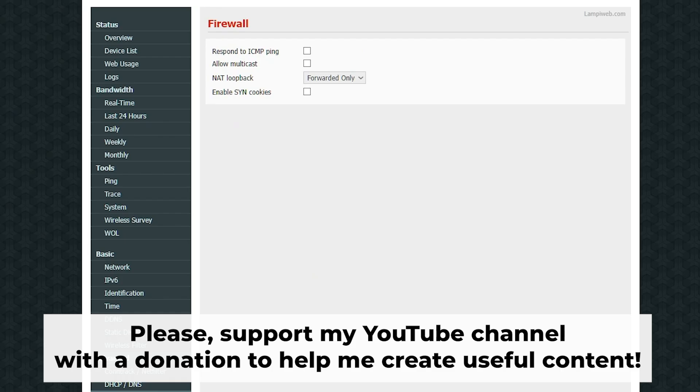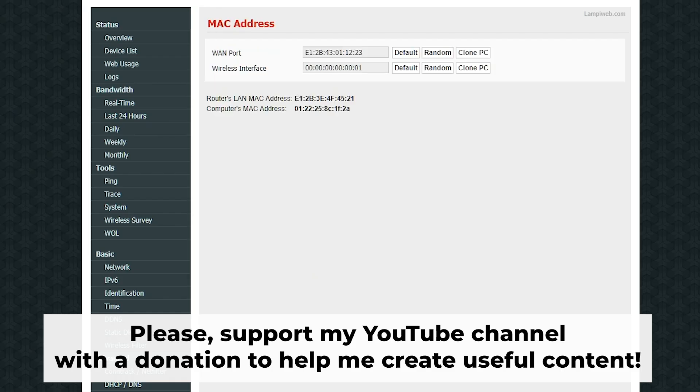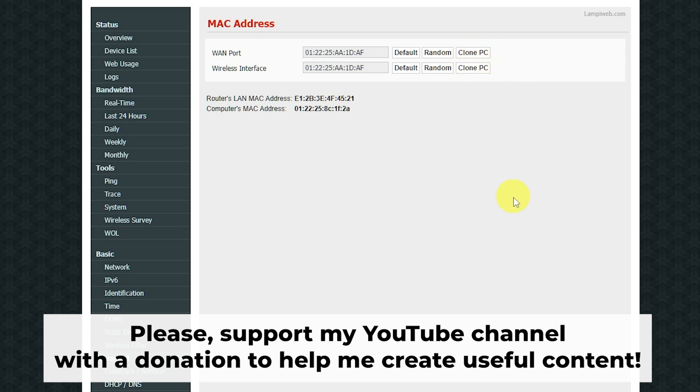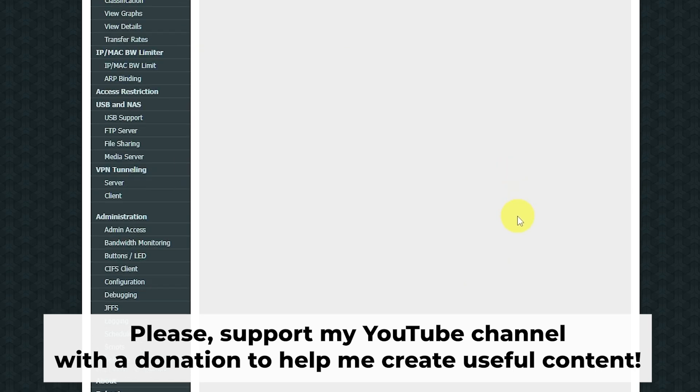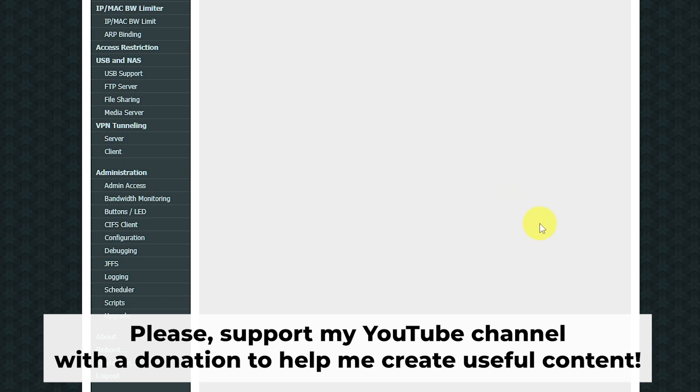Great, that's it. After you have reset your router to factory defaults, the next step is to configure your router. Check out my other video on how to do it. In the description to this video, you will find playlists for different router models.